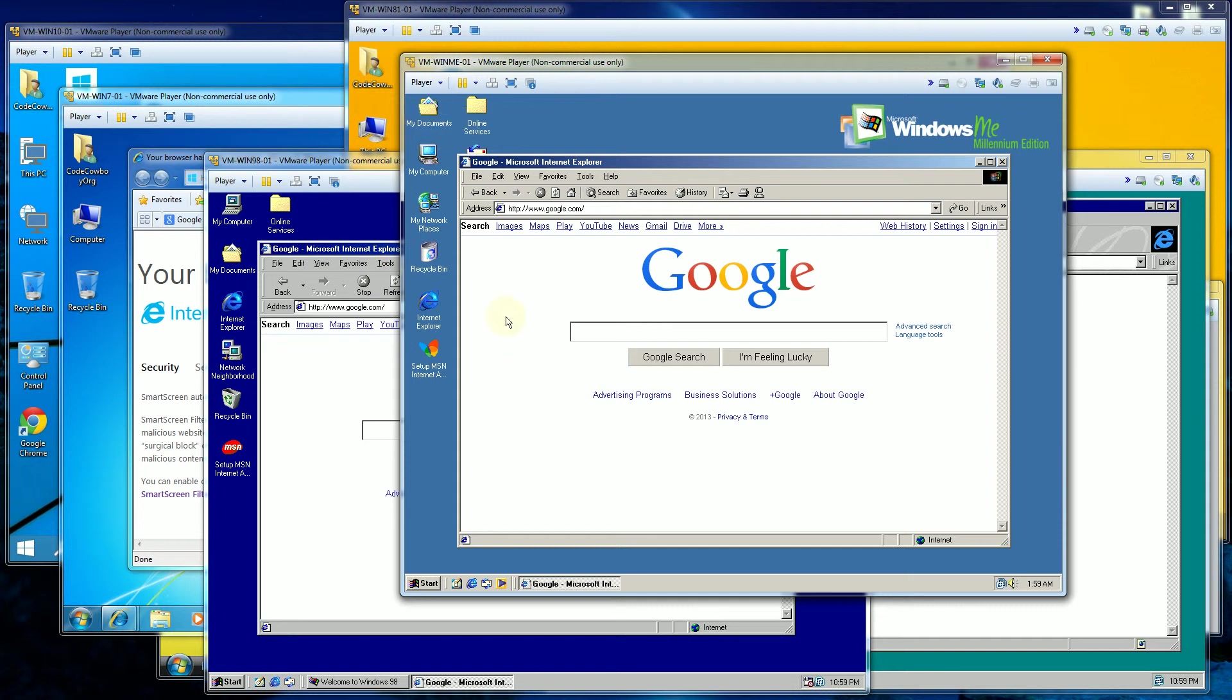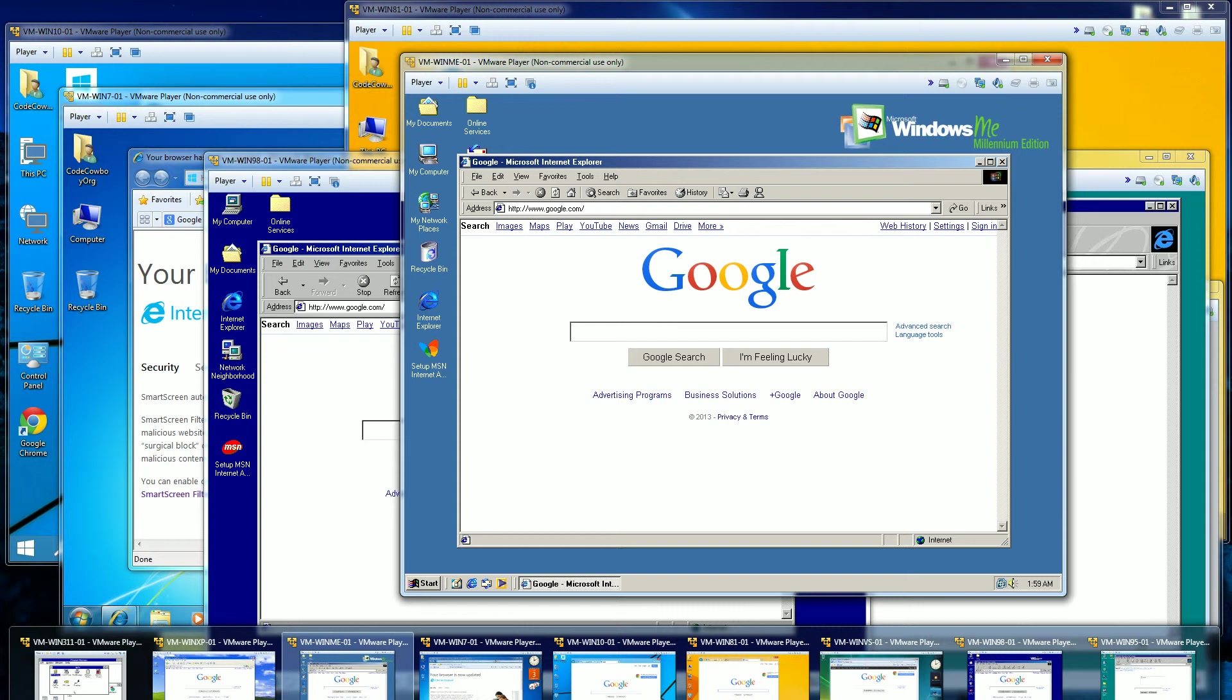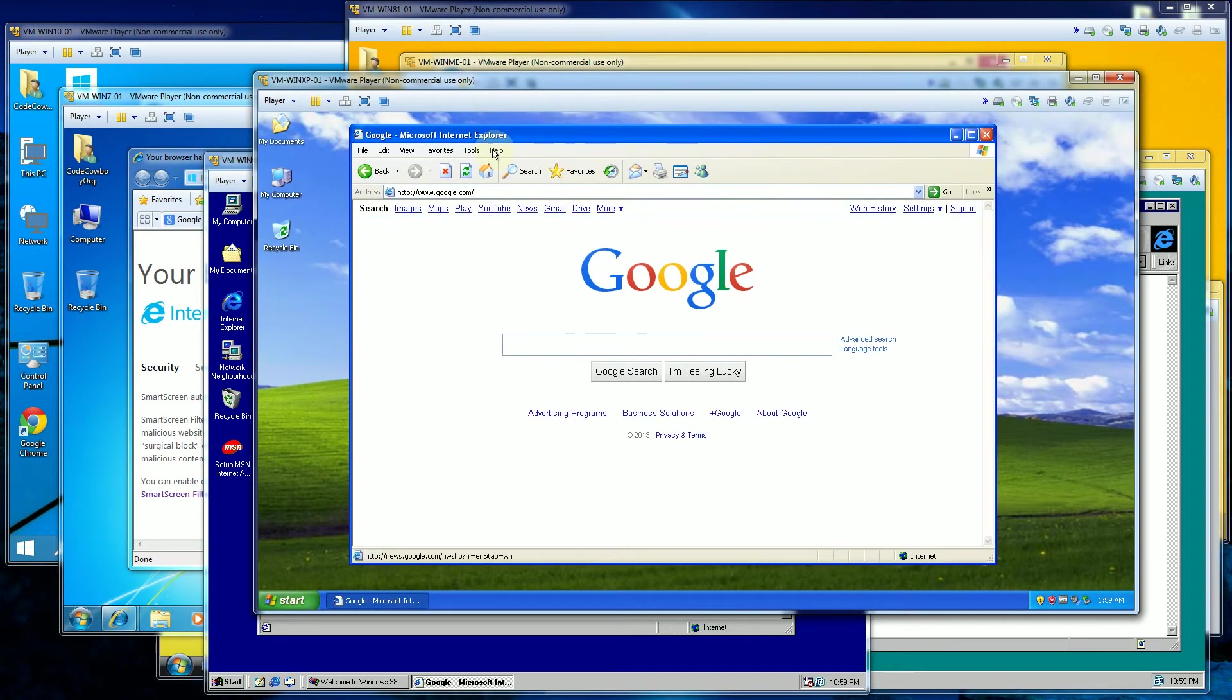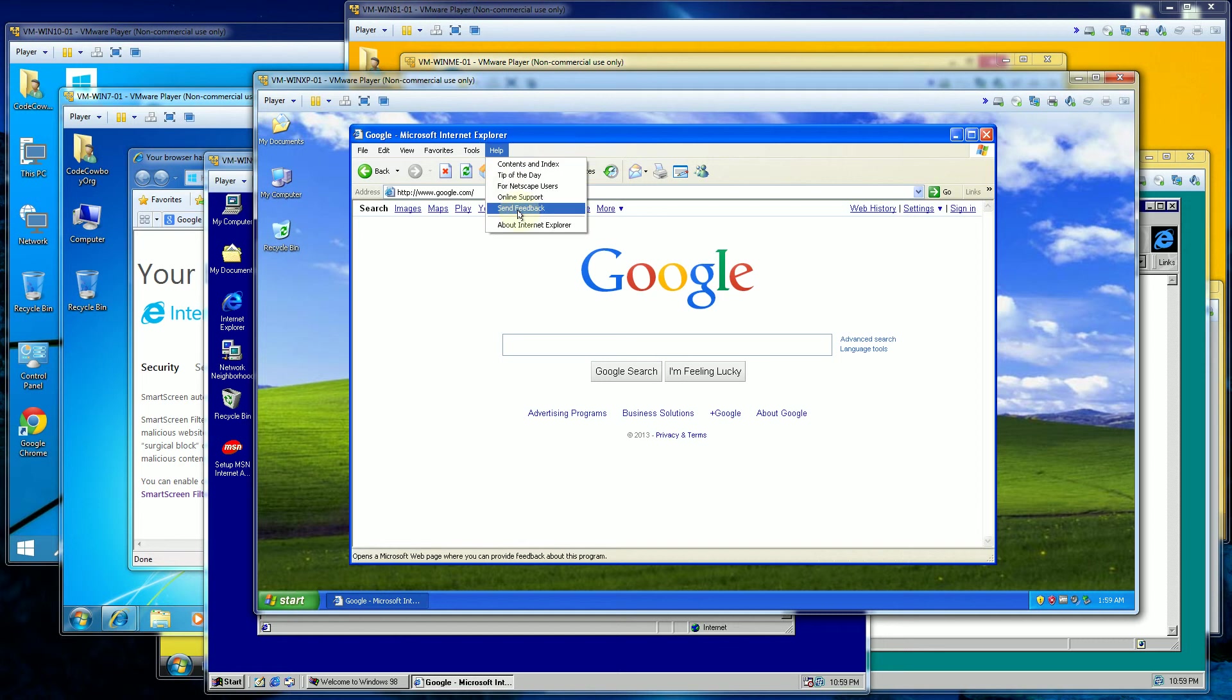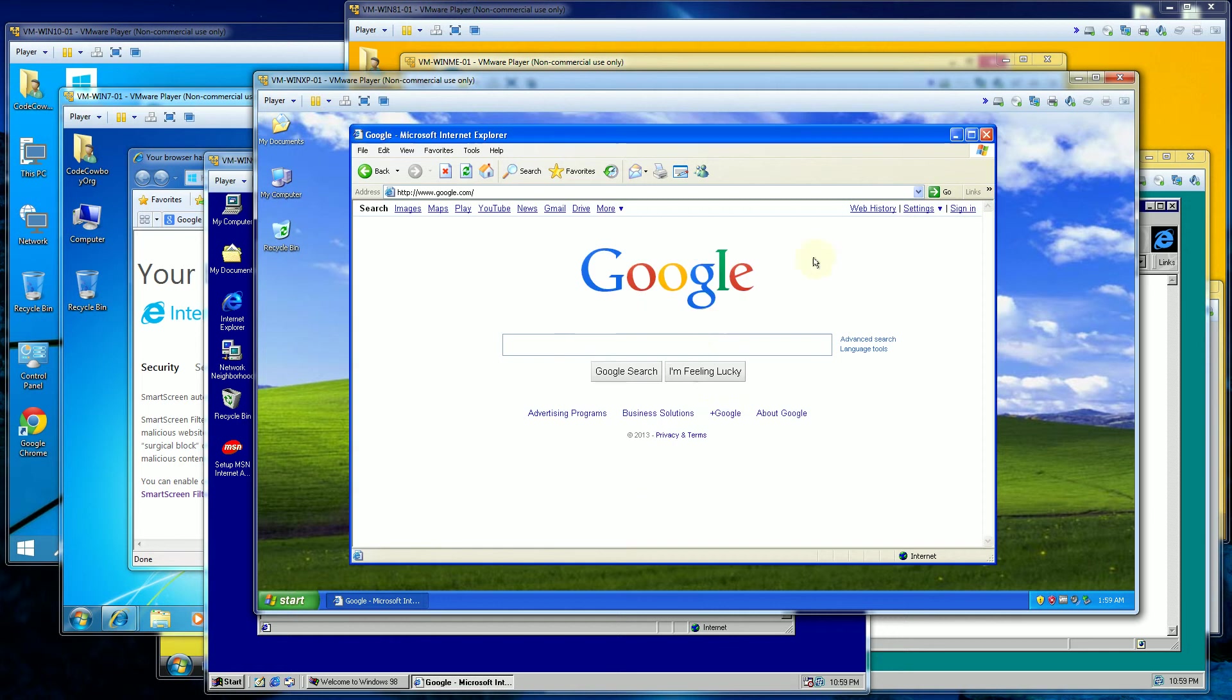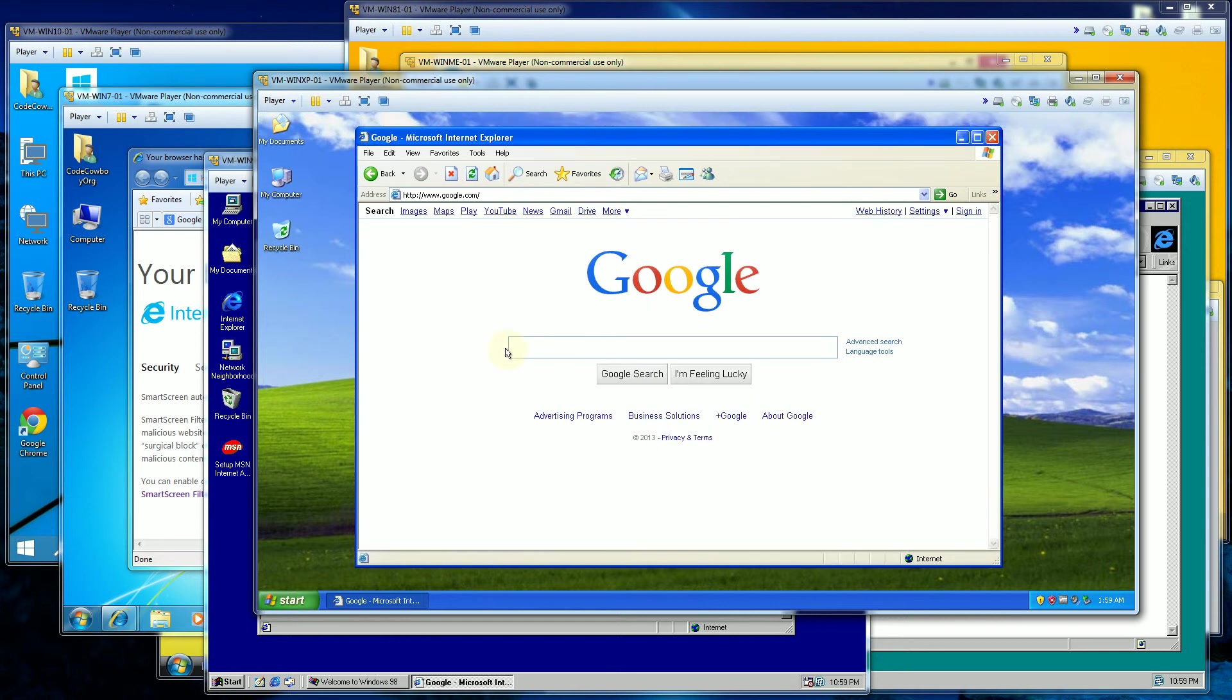The next version is actually Windows XP. So Windows XP things really get a little bit modern. The icons are cleaned up here. And in Windows XP is version 6. So this is the browser.